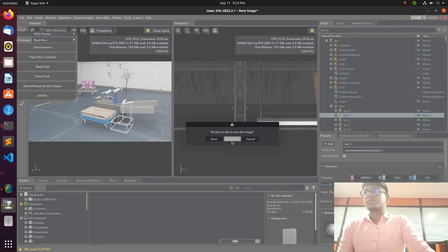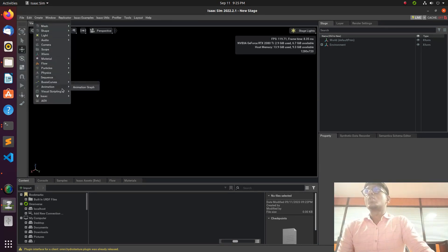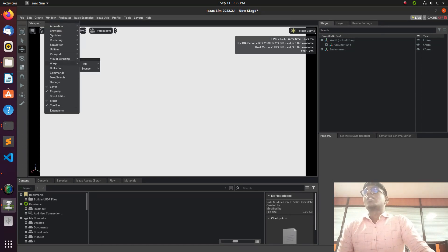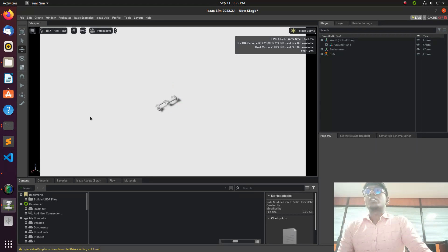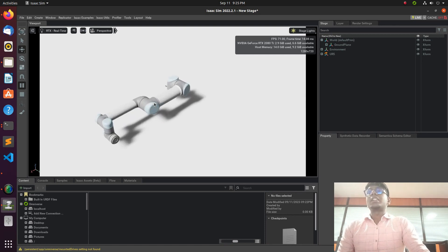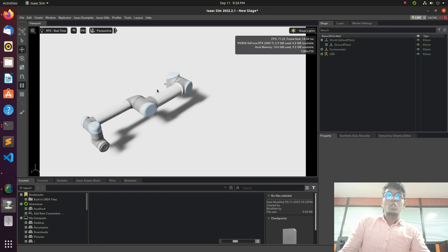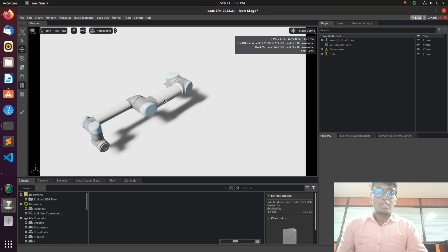Now we'll see how to import the URDF model of the UR5 robot into the Isaac Sim environment. Go to Create and then make a ground plane for the physical environment structure. Then go to Windows, then Isaac Sim, then Robots, then Universal Robot 5 to import it. If you don't have this robot in your Isaac Sim, you can clone it from GitHub and convert it from XACRO to URDF, then import it.